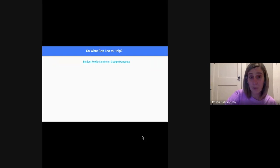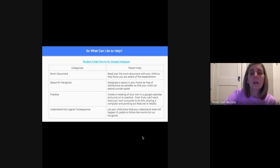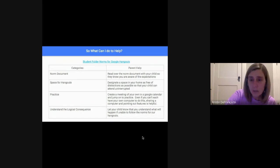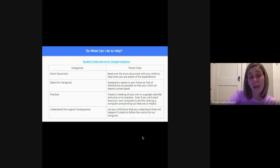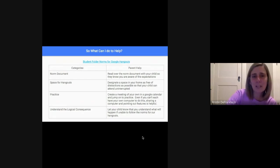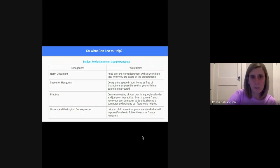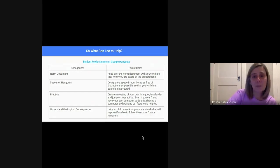So what does that mean for you at home? You can go over the norm document with your student — I will be sending that PDF out again shortly. You can read over it with your child so they know what the expectations are. You can also designate a space for hangouts in your home; if you have a space with little distractions, that's great. Setting one up with your student ahead of time is a great idea. You can practice with your student — show them where mute is, where chat is, how to come on and off mute. If you don't know how to use Google Hangout, you can certainly reach out to me for a tutorial.